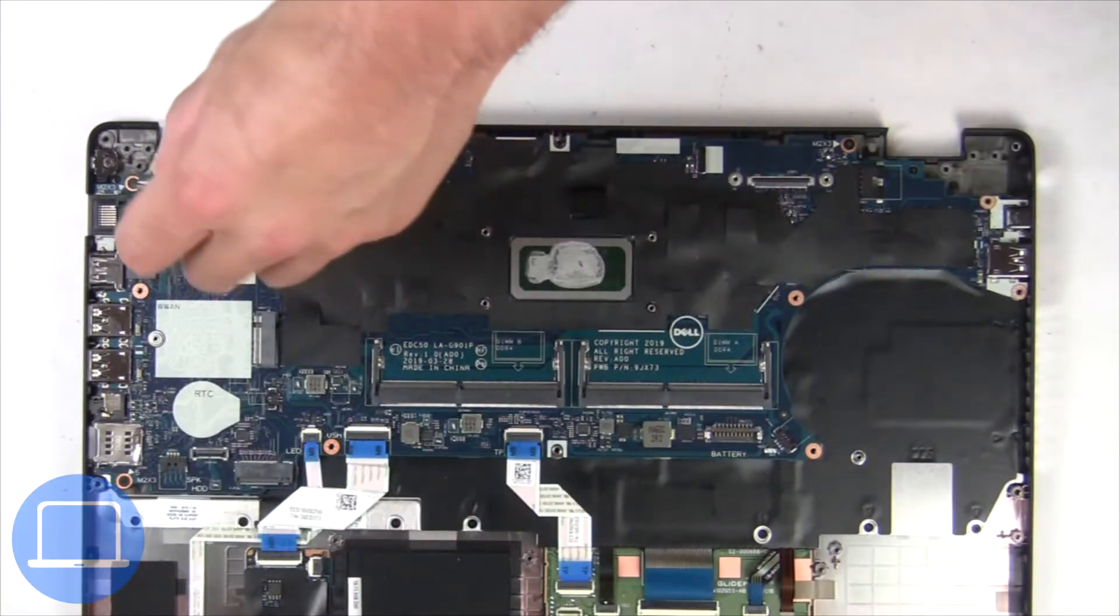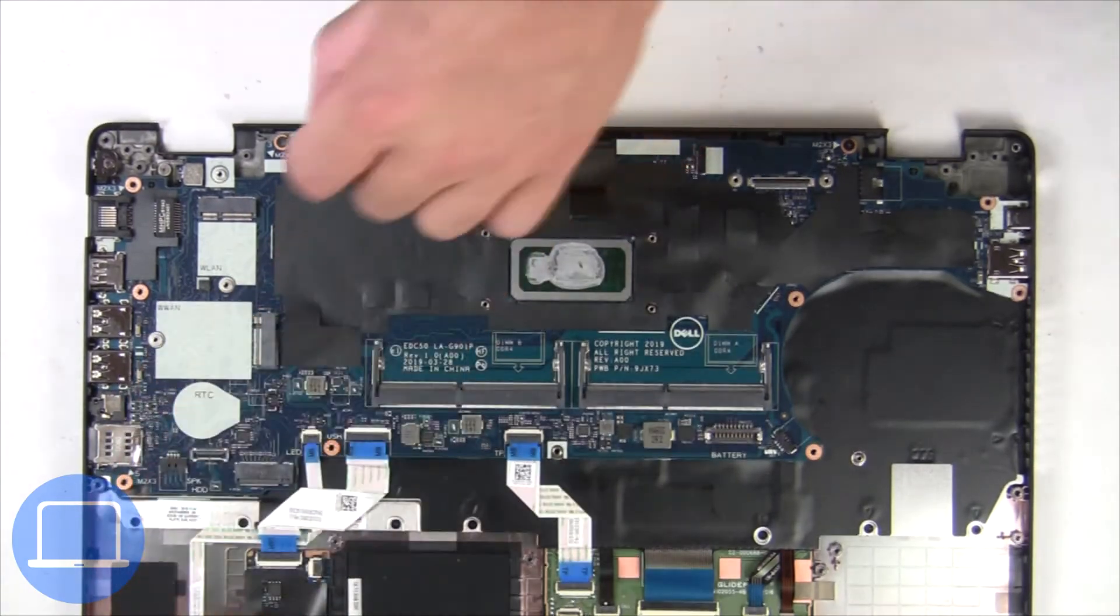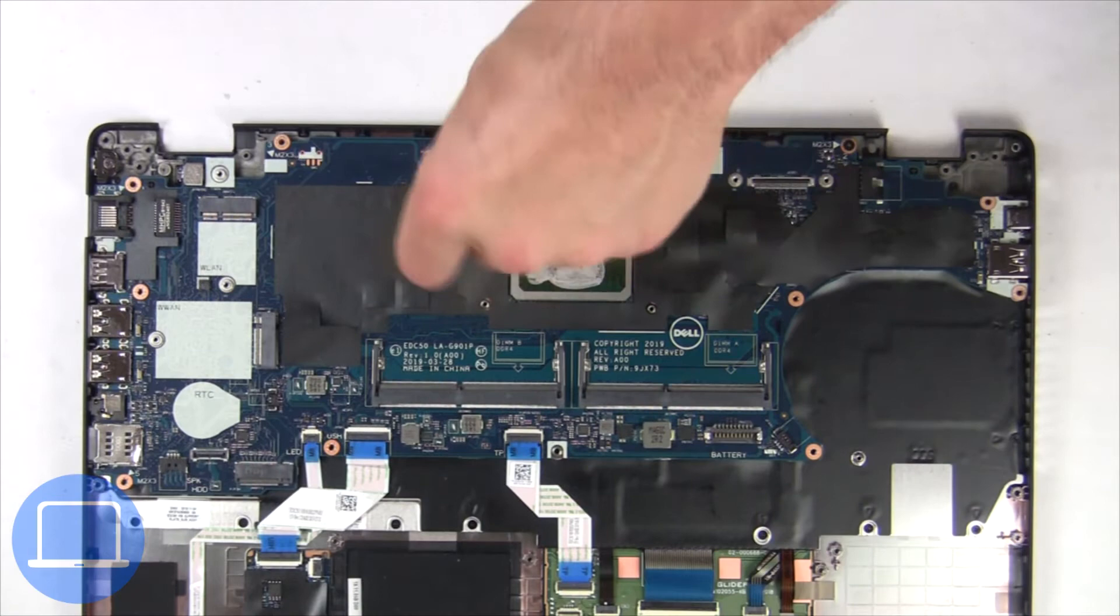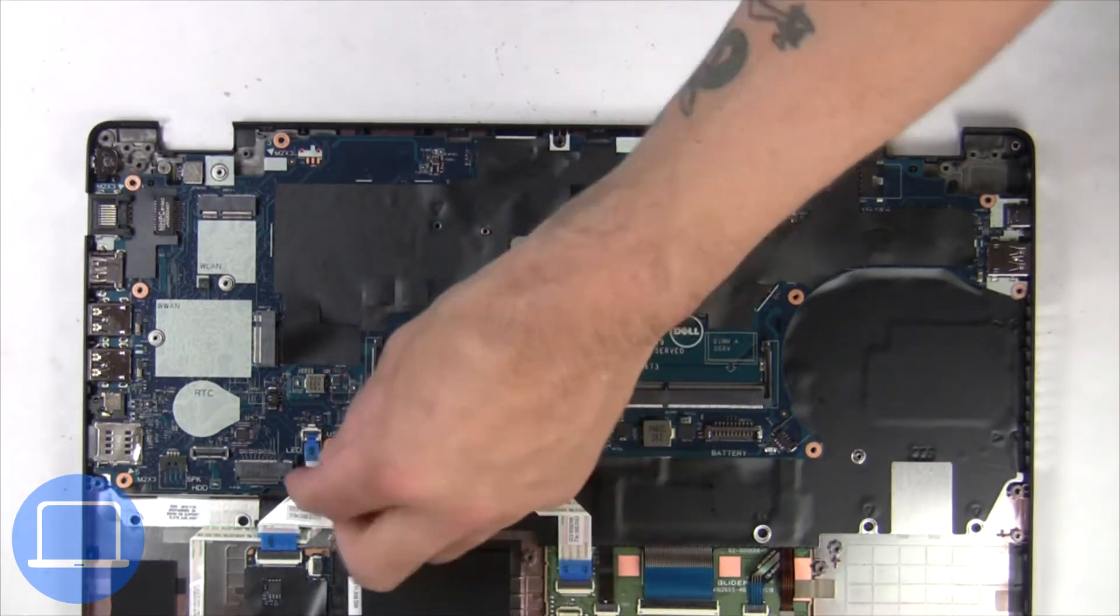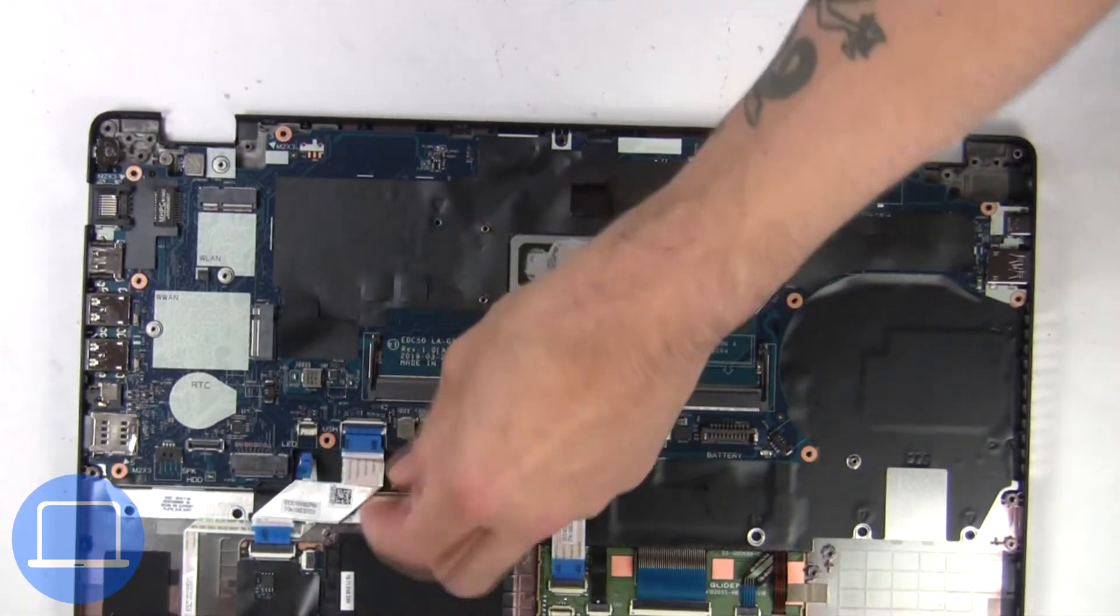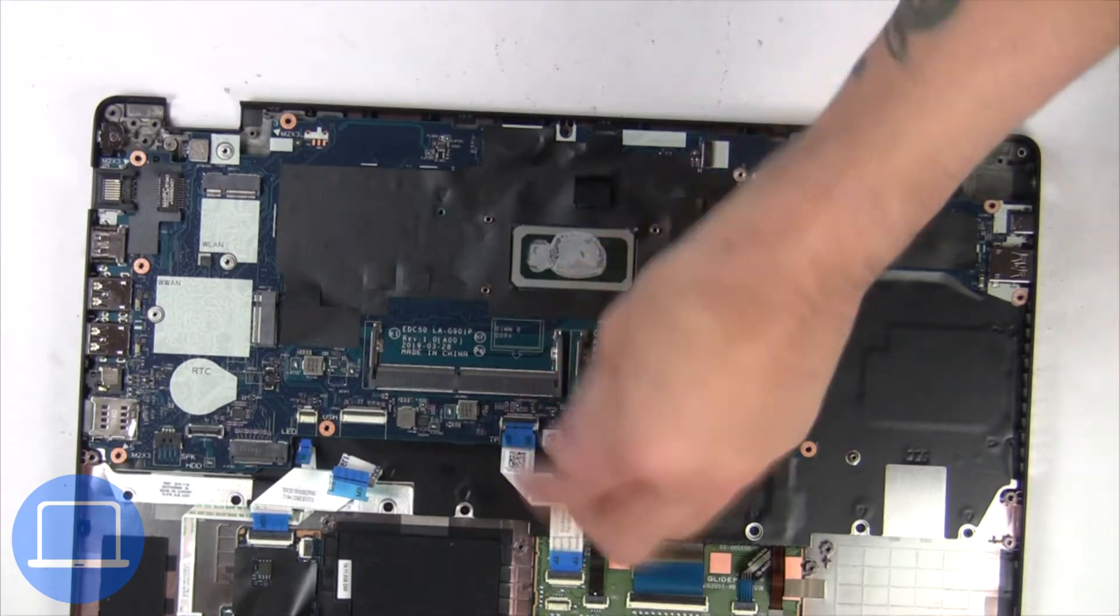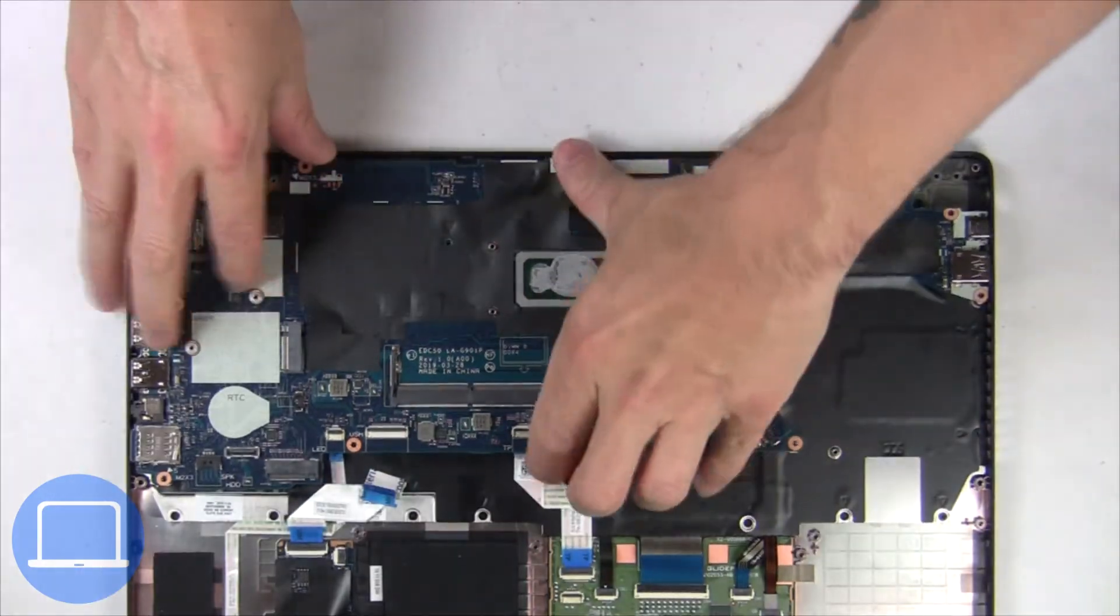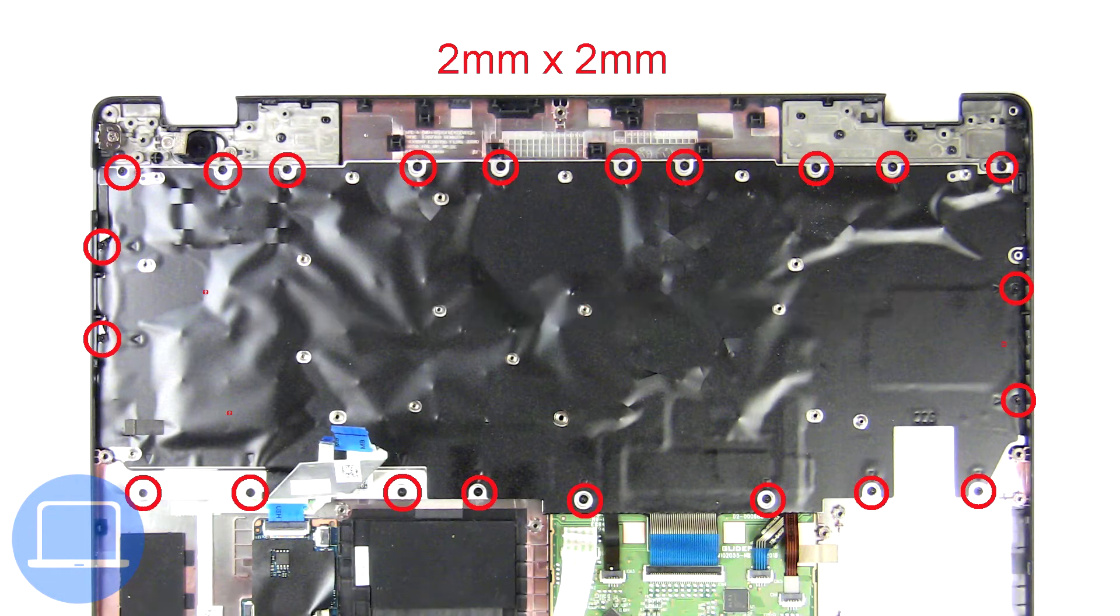Now unscrew and disconnect motherboard. Now unscrew and disconnect keyboard.